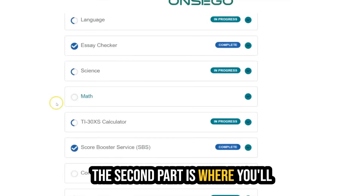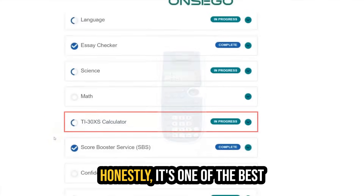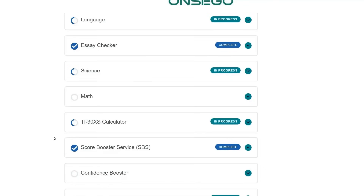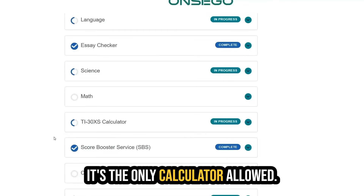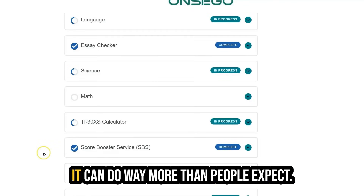The second part is where you'll use the TI-30XS calculator. It's one of the best tools you'll have on the test — it's the only calculator allowed. And once you learn how to use it properly, it can do way more than people expect.